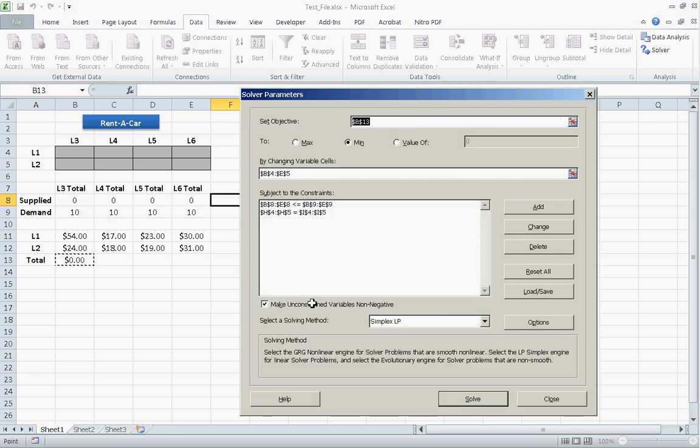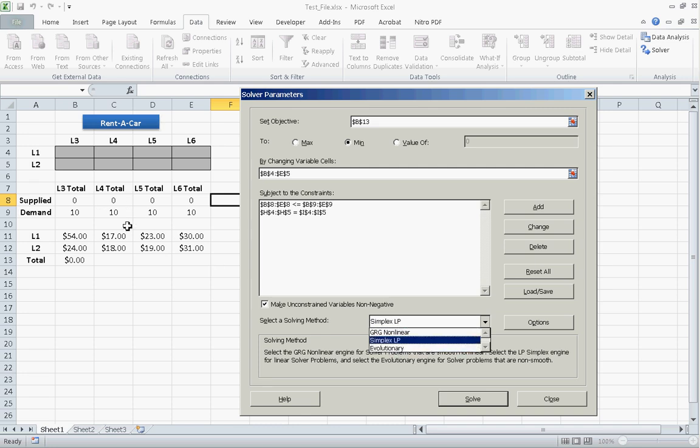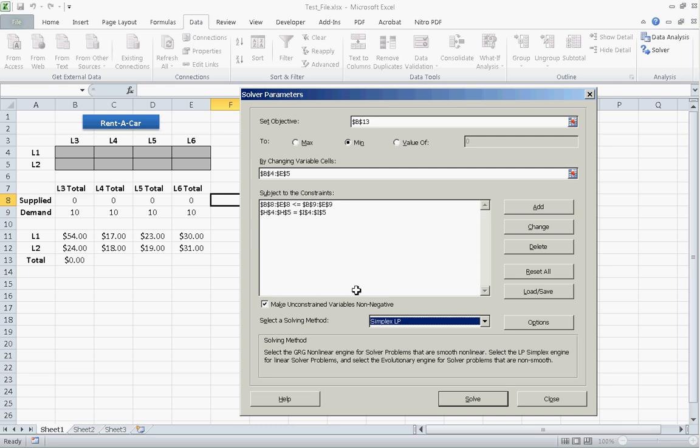We already have our non-negativity constraints. You do want the simplex linear programming method. The other methods don't really make sense to use them. Because it's a linear programming equation. Any equation that you can represent in the form of A1 times X1 plus A2 times X2 and so on and so forth is a linear programming equation. OK. And then we click Solve.